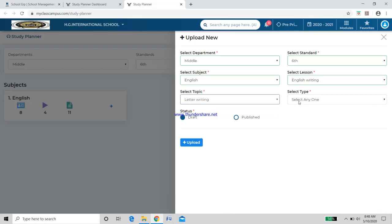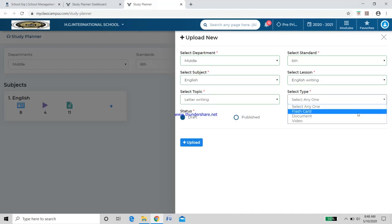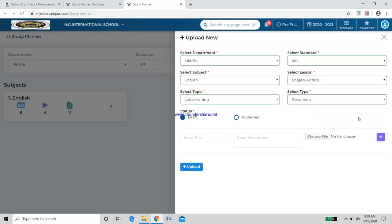Now select the type of content you want to upload. Clicking on it reveals three options: Flashcard, Document, and Video. A Flashcard includes audio, an image, a document, and optionally a video — similar to explaining on a classroom board while writing alongside. I will select Document for now.